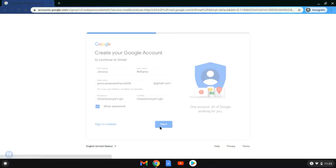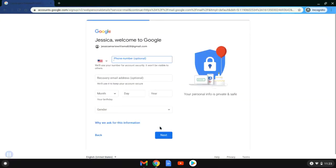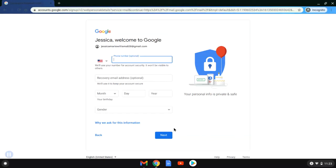On the next screen, Google is going to confirm that this is her by saying 'Jessica, welcome to Google.' It is going to ask her if she'd like to enter a phone number. This is optional for this account, so if you don't have a phone number available or you don't want one associated with your account, you don't have to give it one.